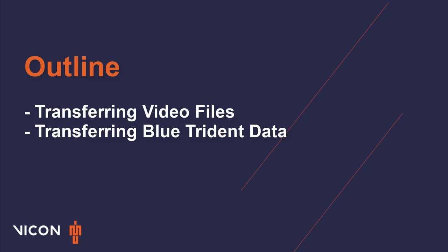This video assumes you have already collected data, which includes reference video and or IMU data. If you would like information on capturing data, please see the capturing data tutorial.